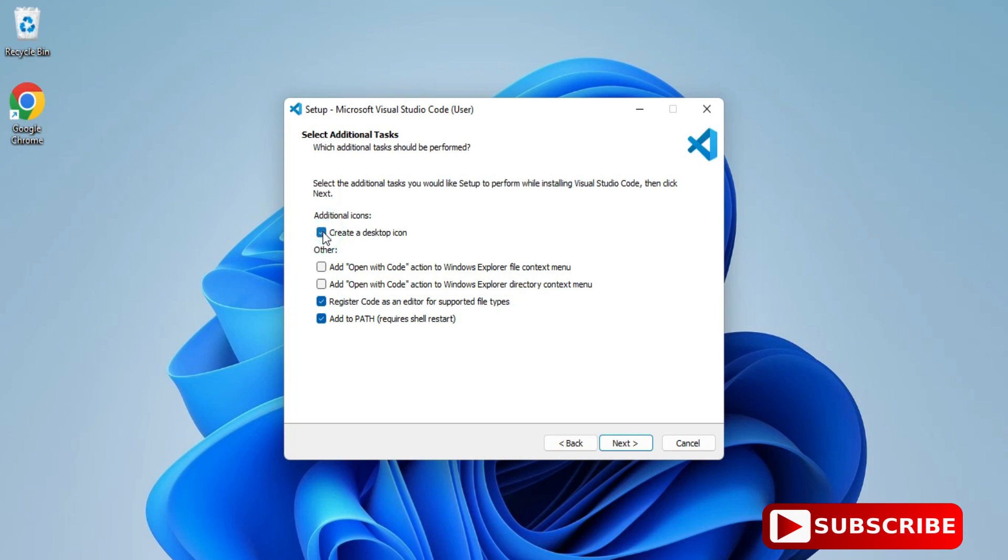Here we have various options available. If you want this to be placed on desktop, you can select that. If you want VS Code to appear when you right-click on a particular program, you can check this option. Click Next.